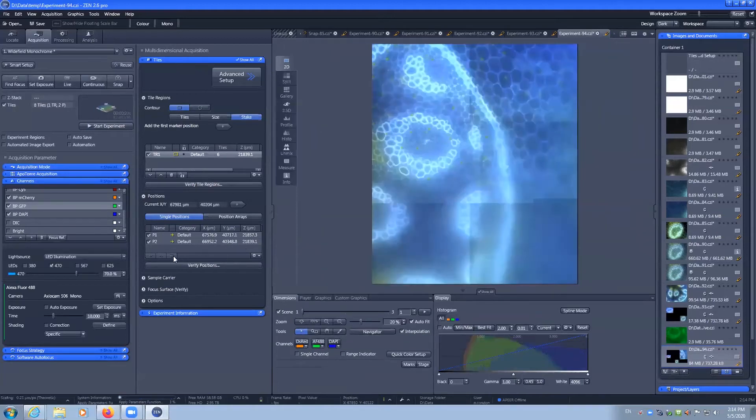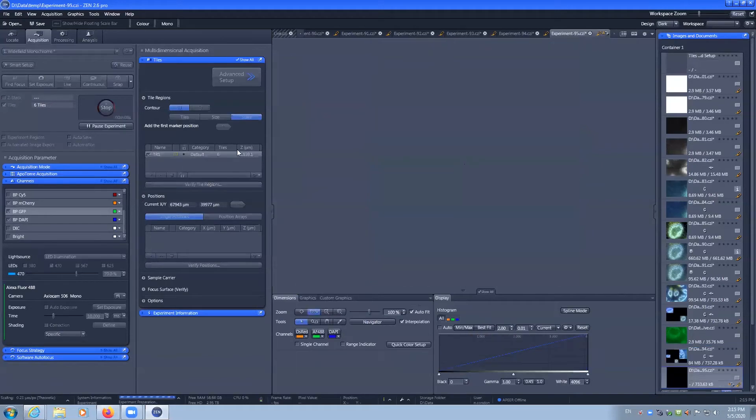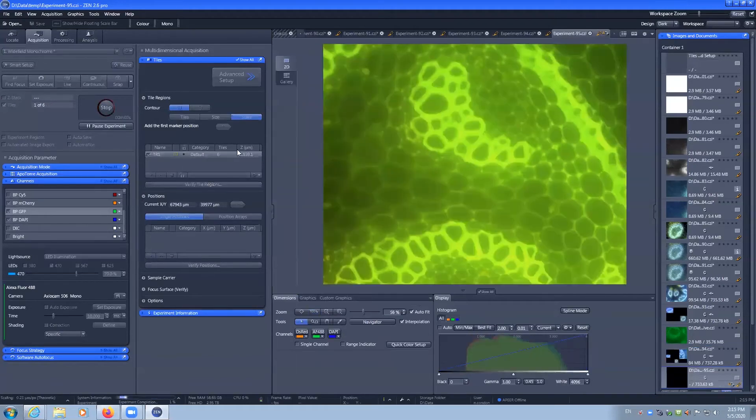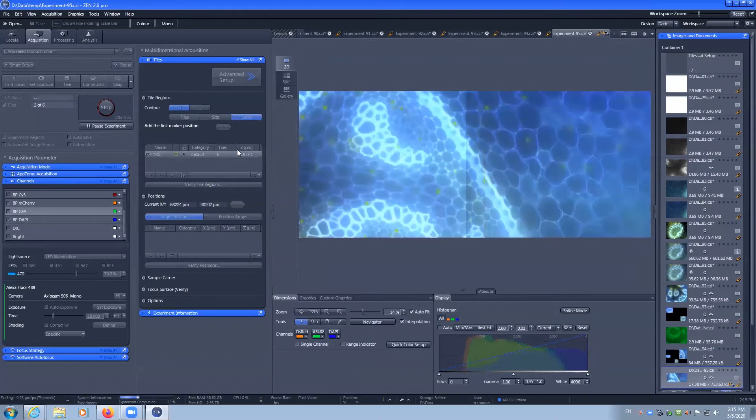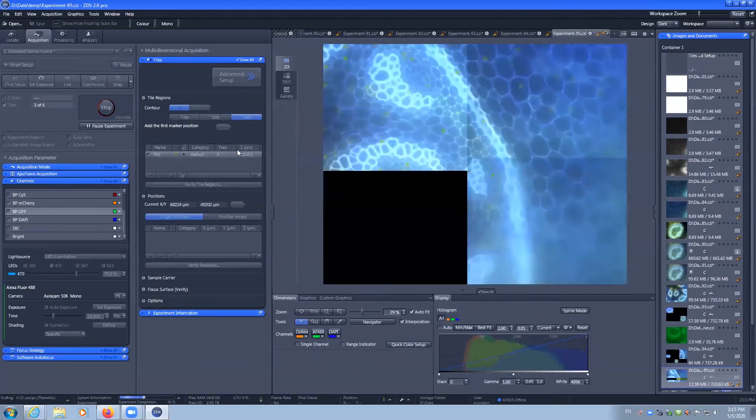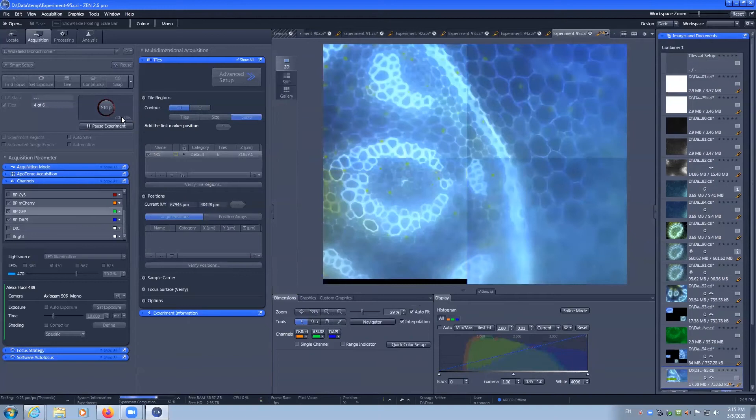So I can go ahead and delete these two positions and let's capture that again with just the six tiles that are of interest. And you can see that this takes quite a bit of time to capture.